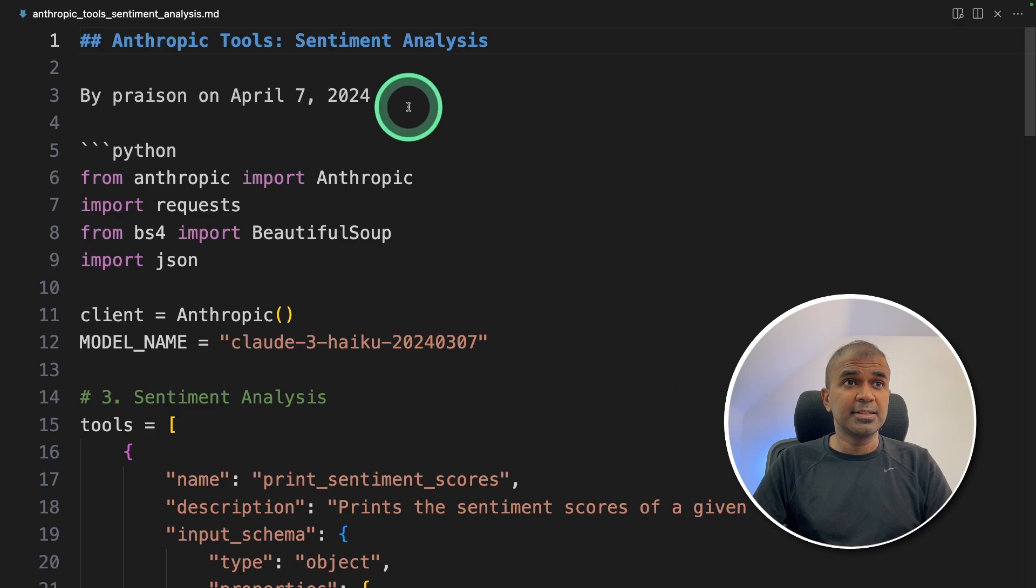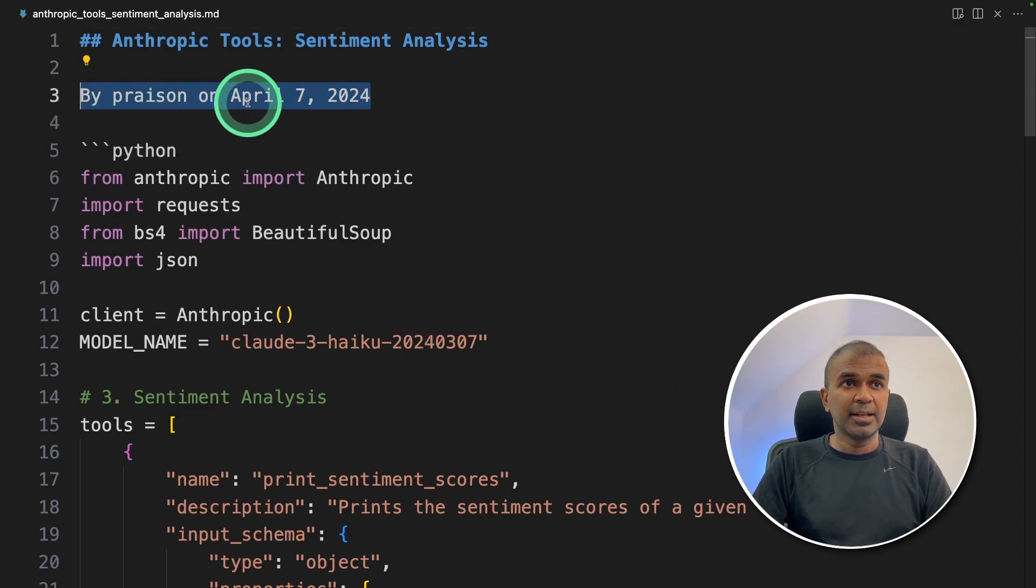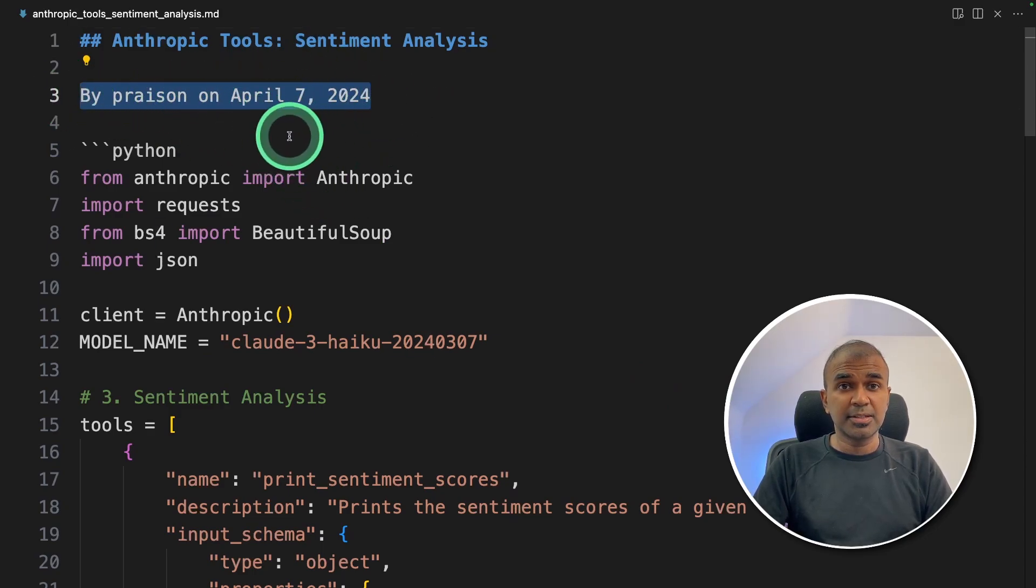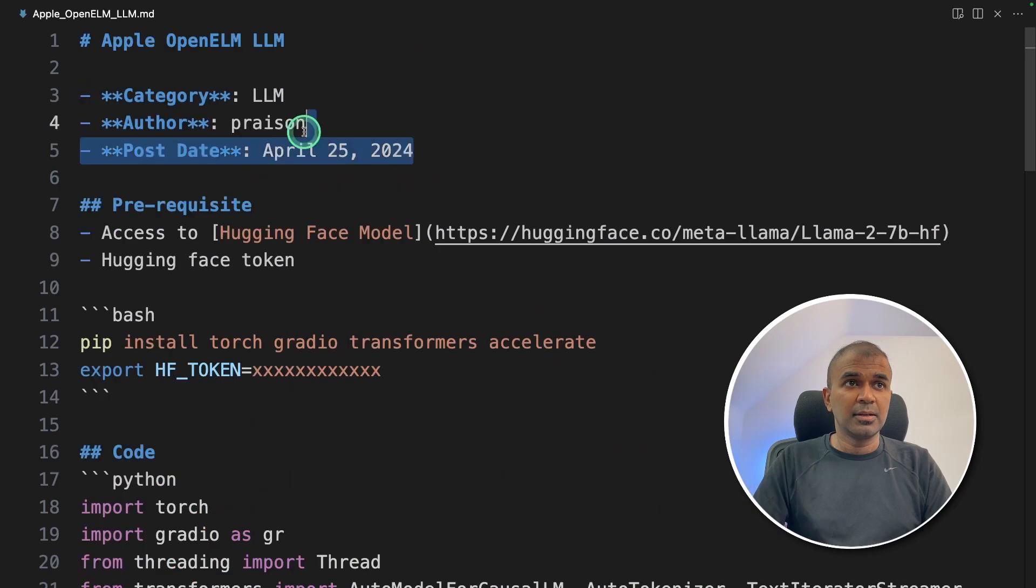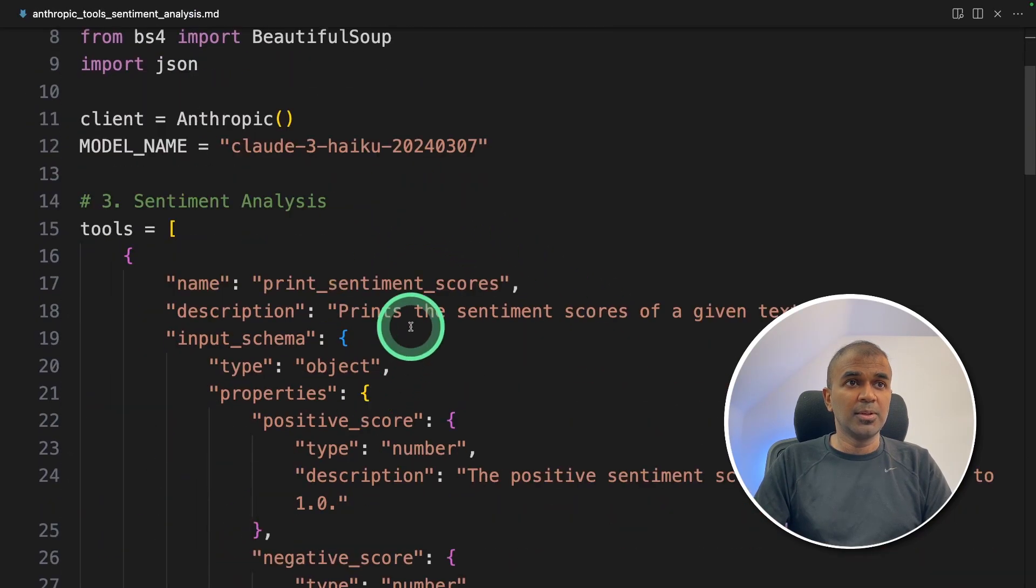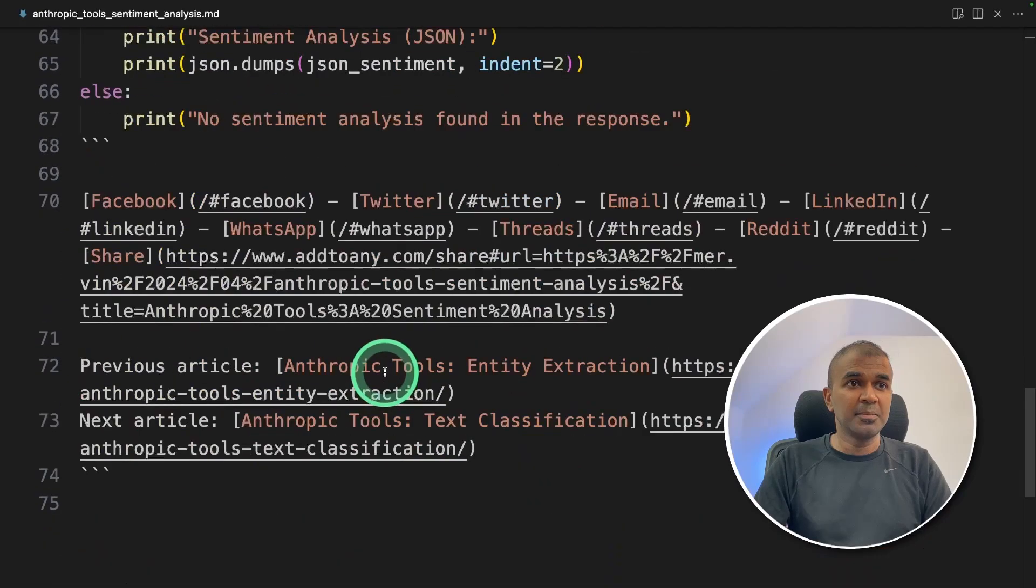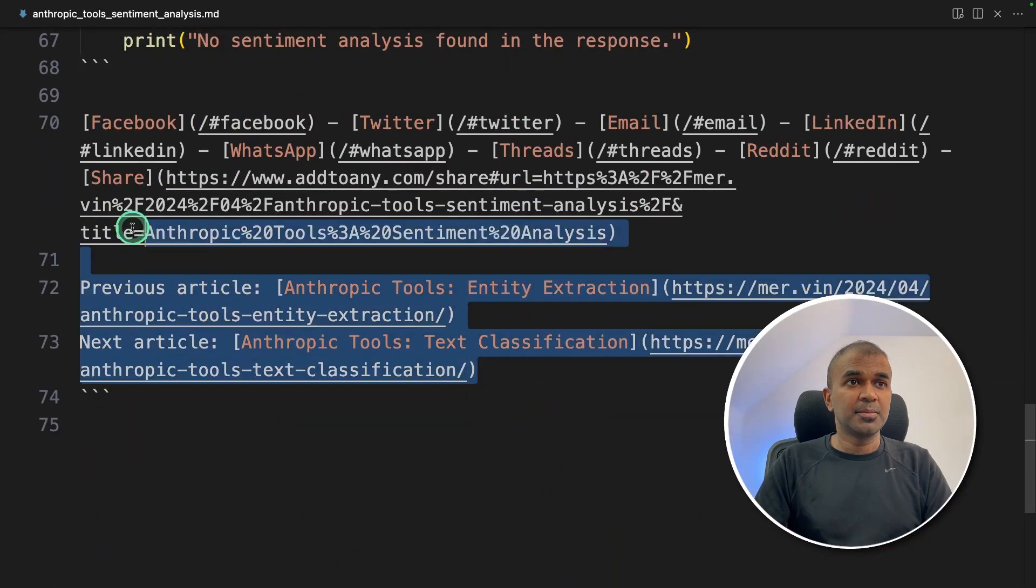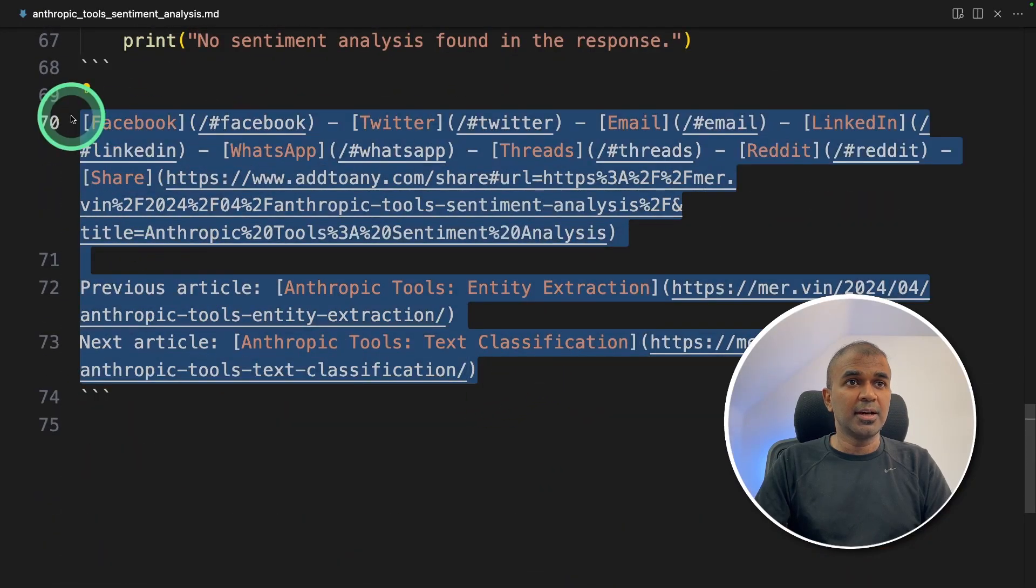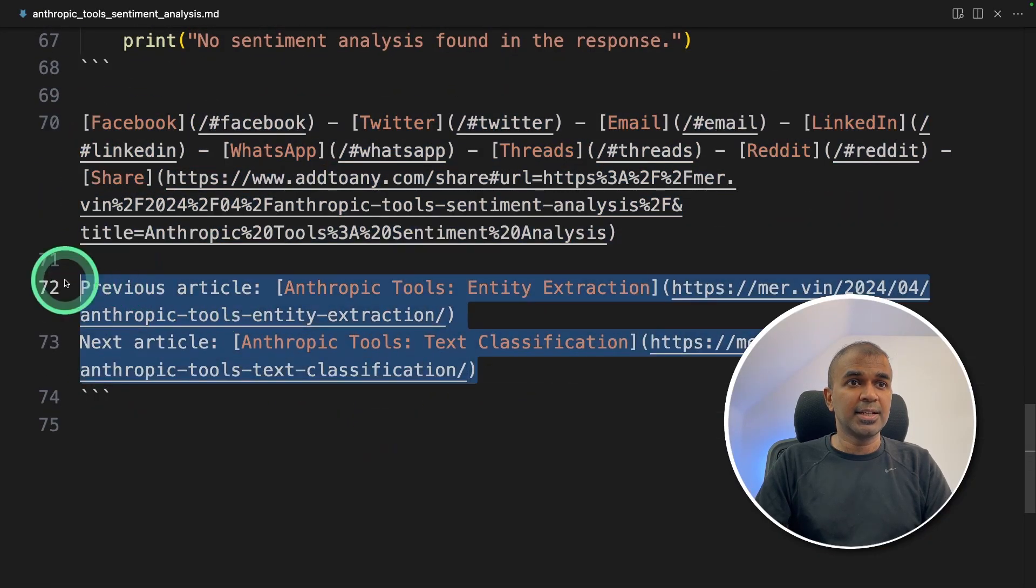But for the second instance, it took the author name and the date and displayed it like this, rather than in a separate section like in the previous. And this is how it is looking now. And all the remaining content is the same. At the bottom, the social media icons and the previous article, next article looks like this.